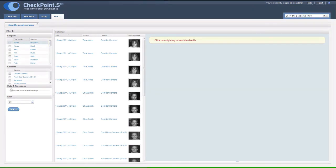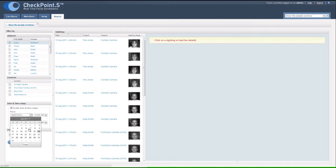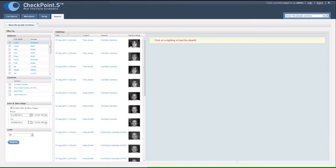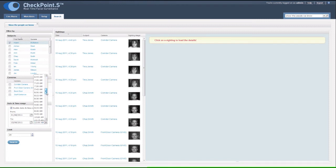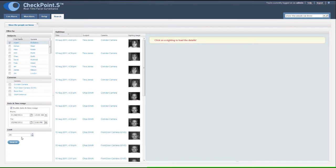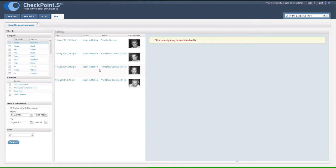Refine by date and or location if desired. And choose the number of sightings that you wish Checkpoint S to display. Checkpoint S then searches its database and displays the results in an easy to view format.